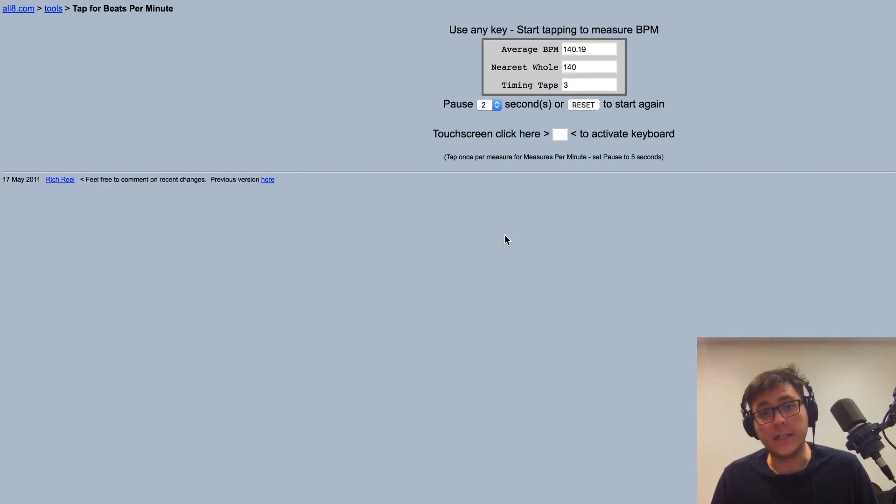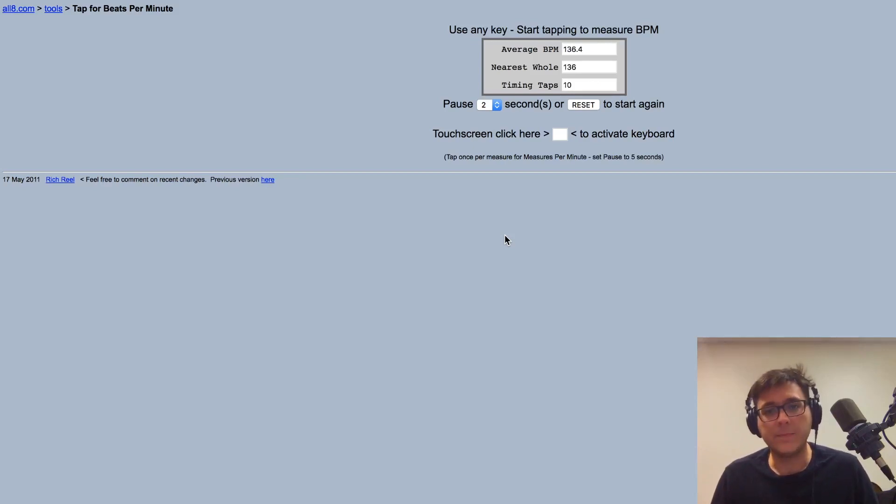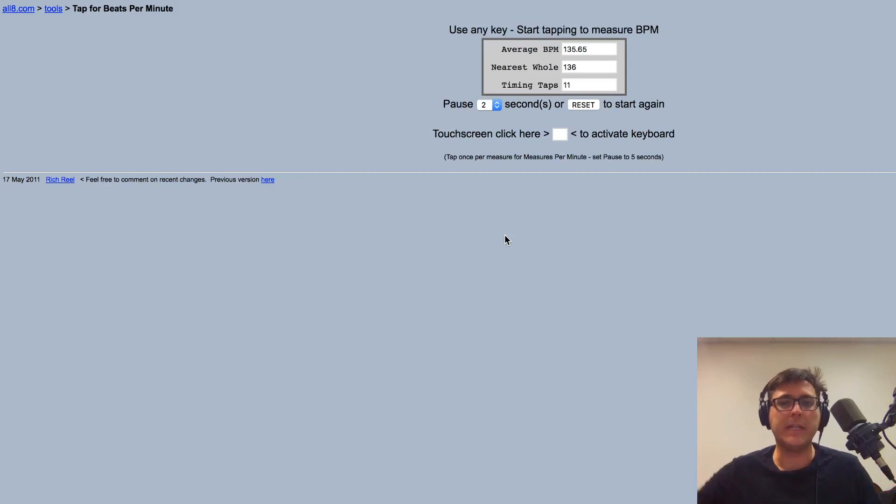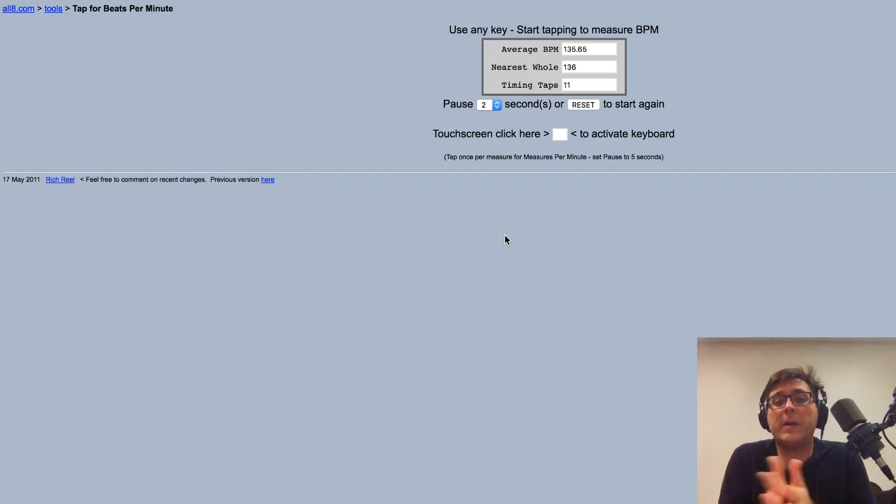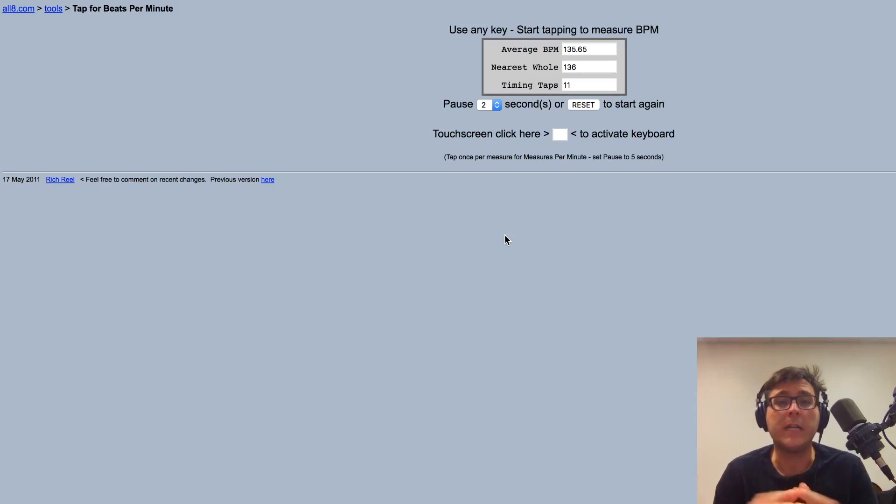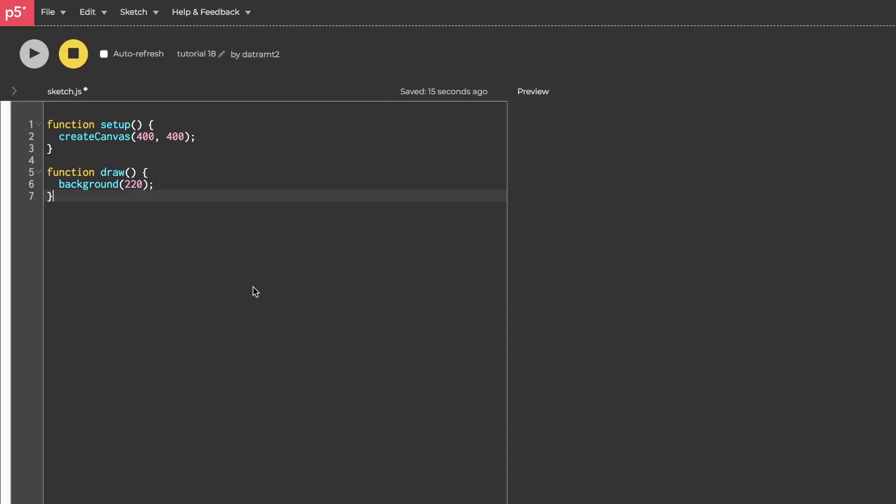Actually let's real quick, here's how it works. I'm pressing the space bar and it's telling me apparently that I was tapping on average about 136 beats per minute. Let's go.